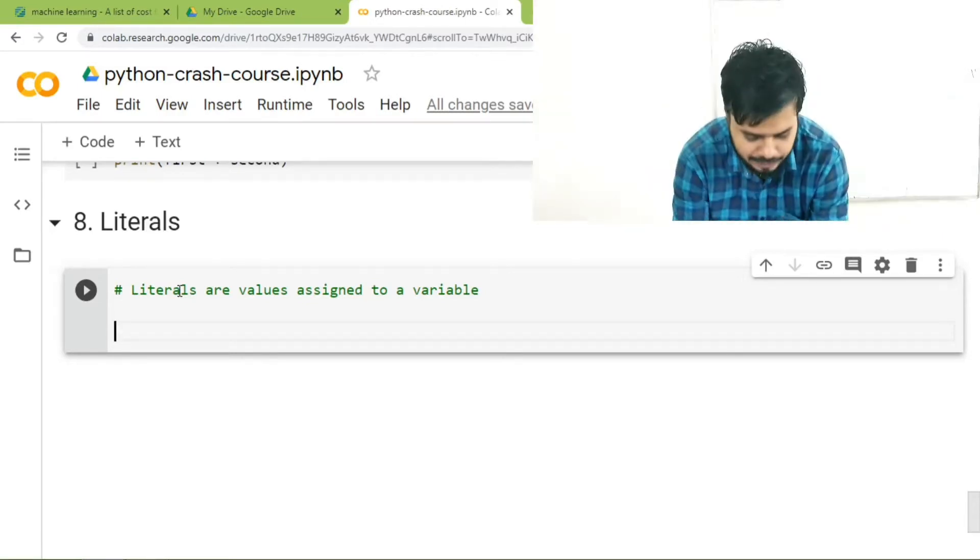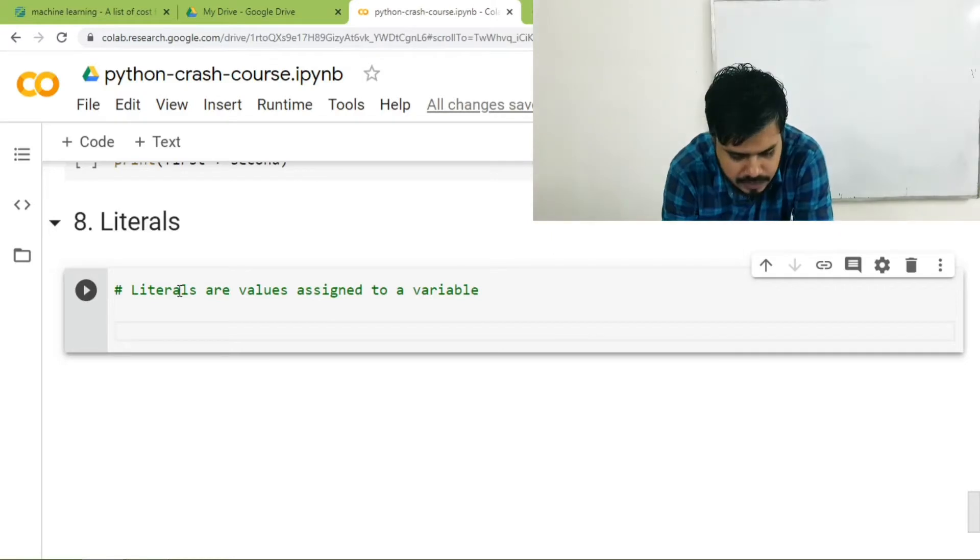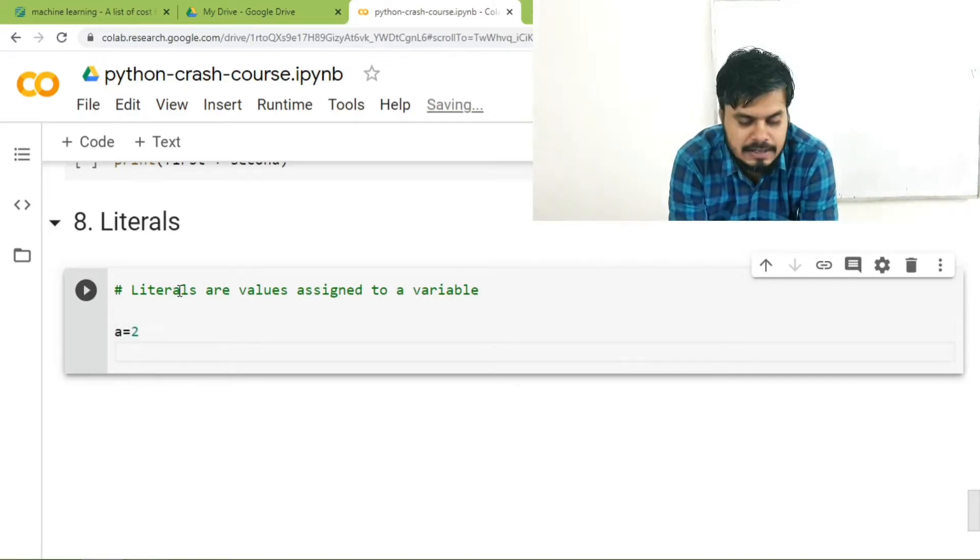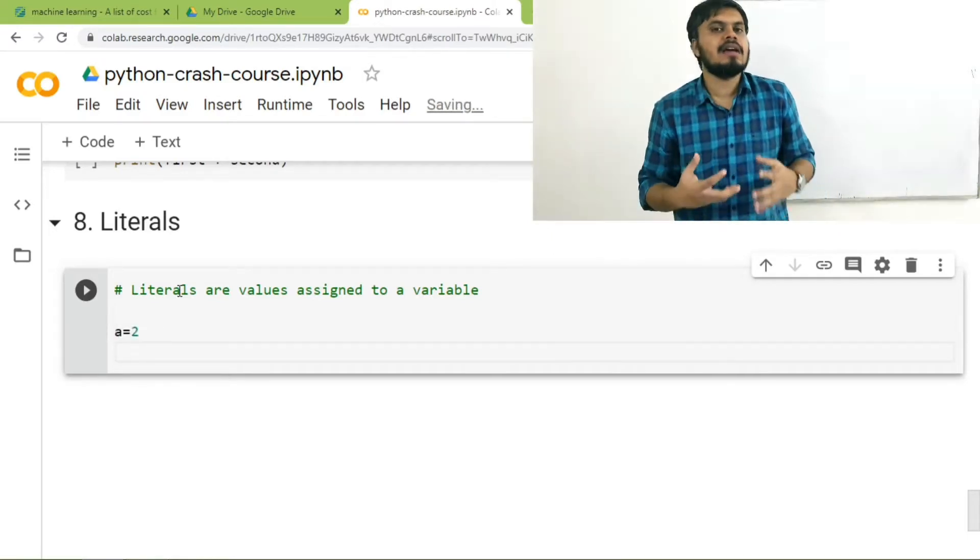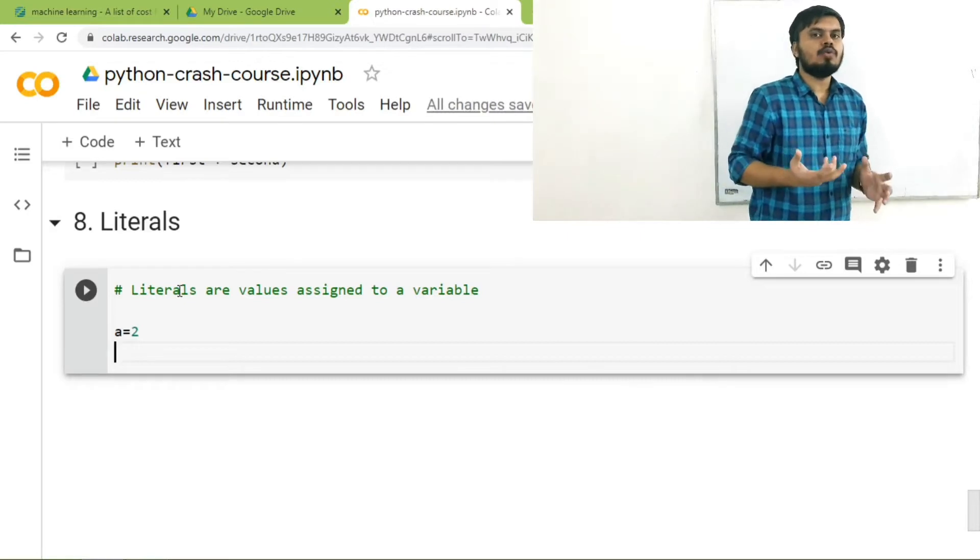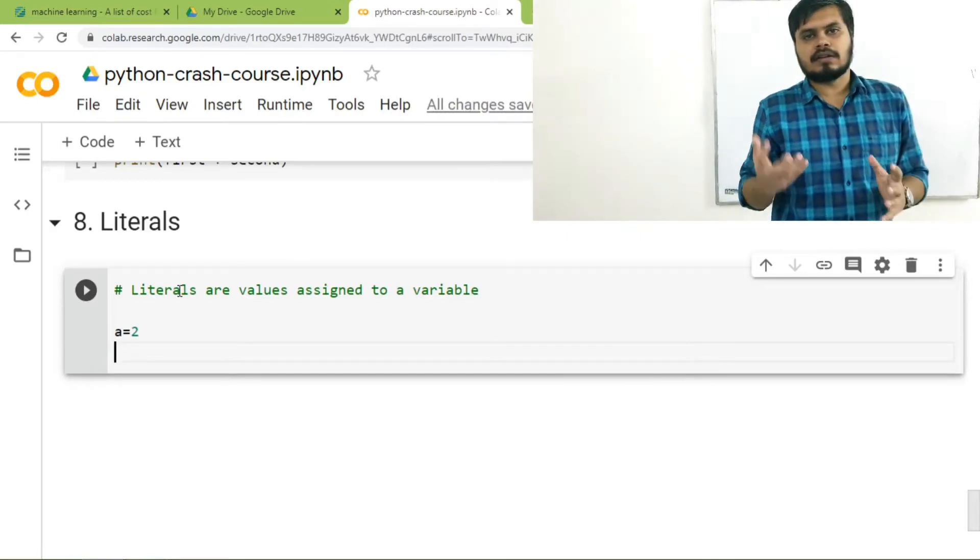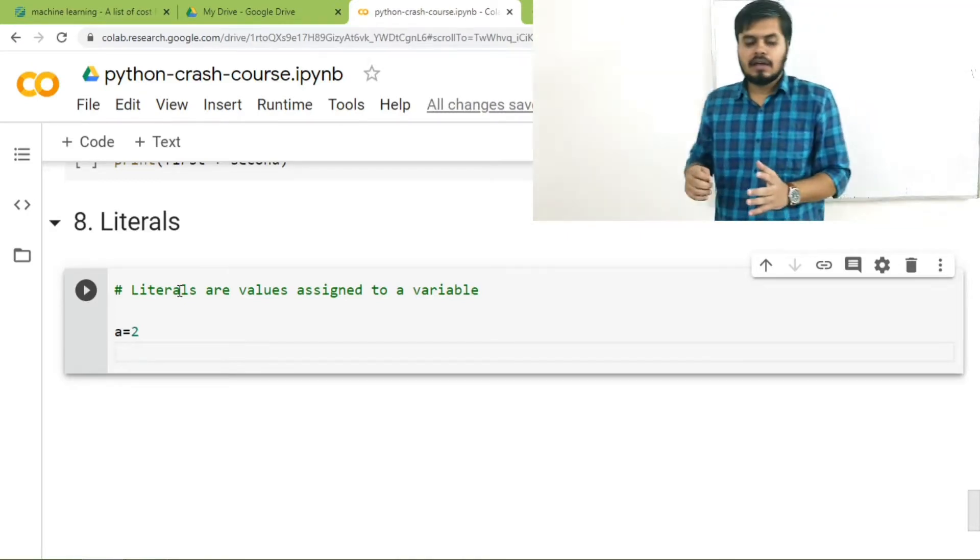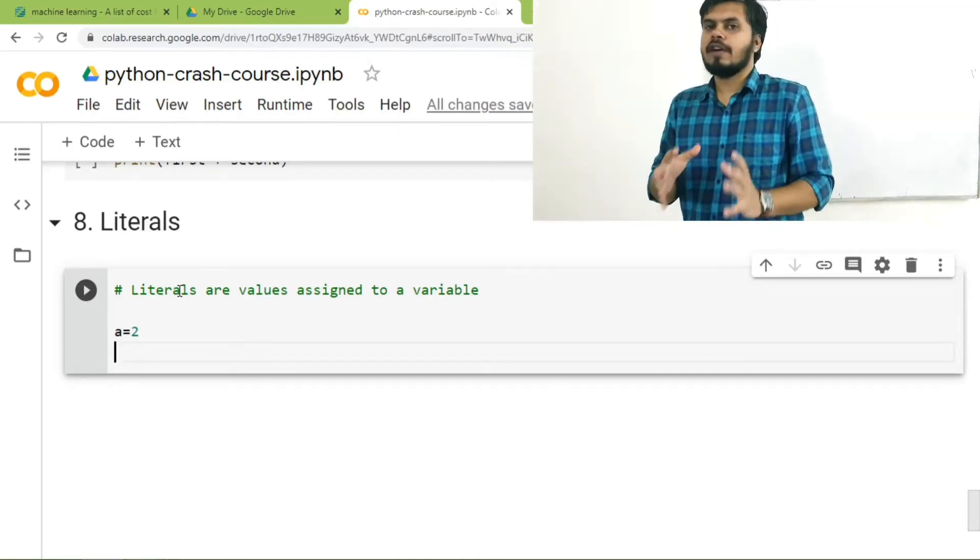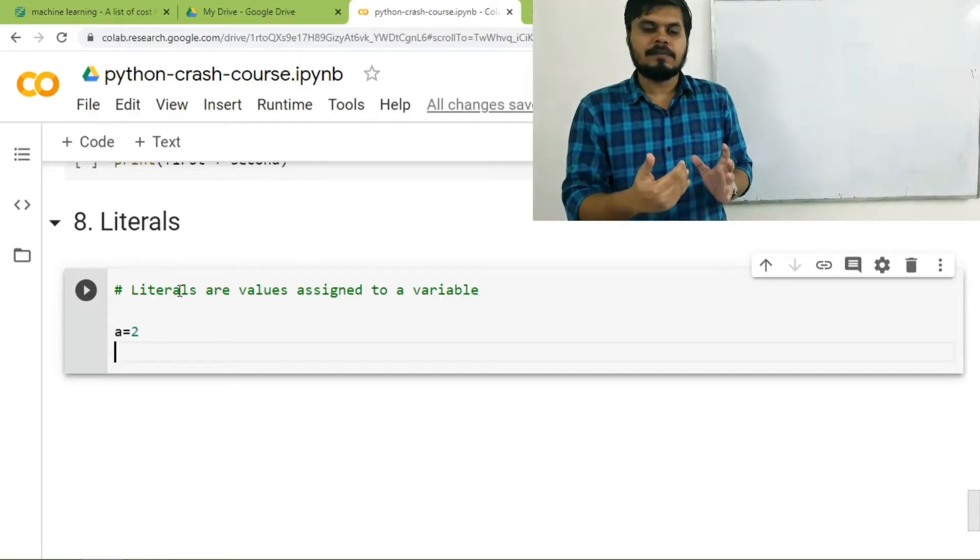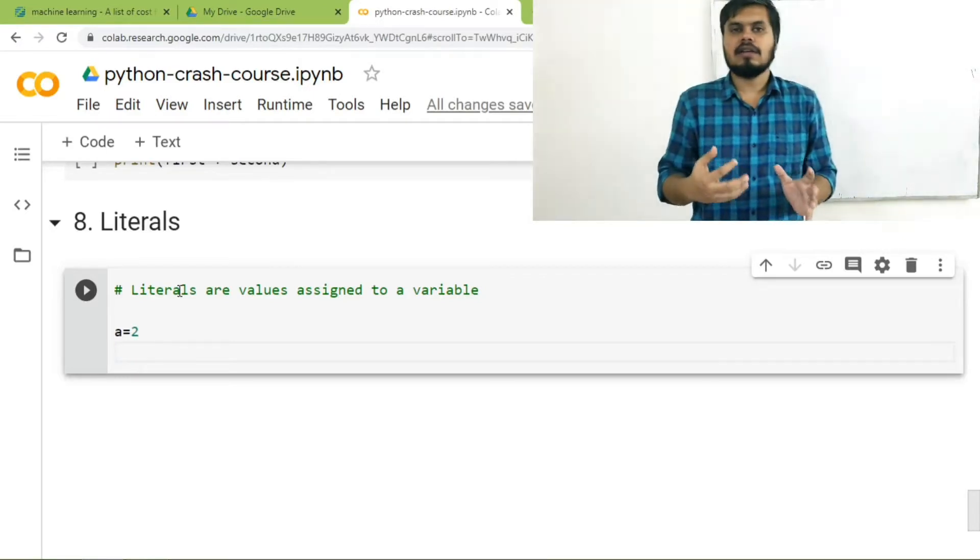So if there is a statement a is equal to 2, over here you can easily see a is a variable name. Equal to is an operator, it's called the assignment operator. So 2 over here, the value that we are providing to the variable is literal.